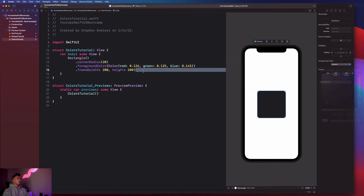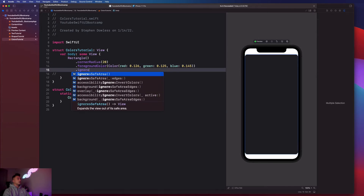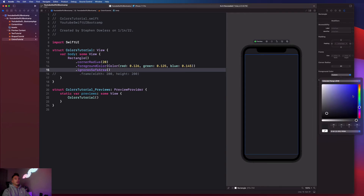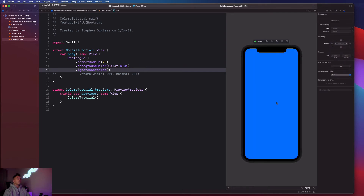Let's see how to make this the entire background of our application. Comment out the frame and the rectangle expands to almost the full screen size. To fill out the entire screen, add .ignoresSafeArea(), which creates a full background that you can add content on top of. You can then use the color picker — for example, picking a purple from the screen gives you an awesome purple background.